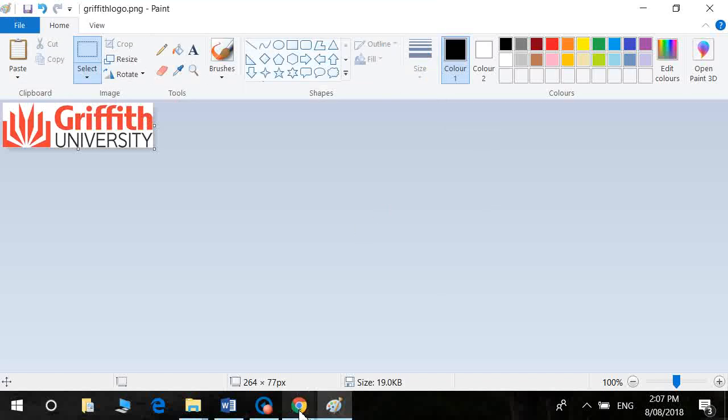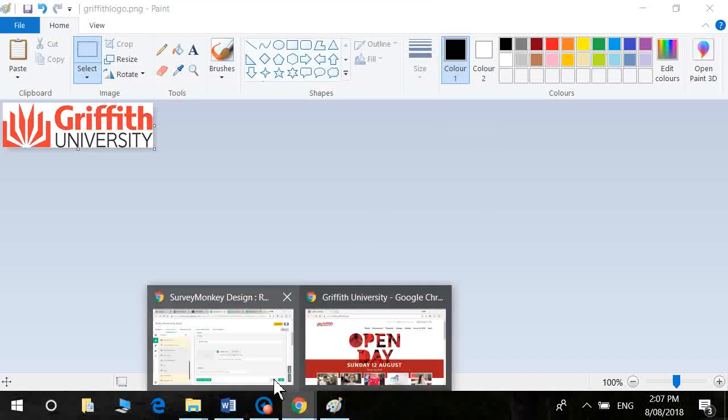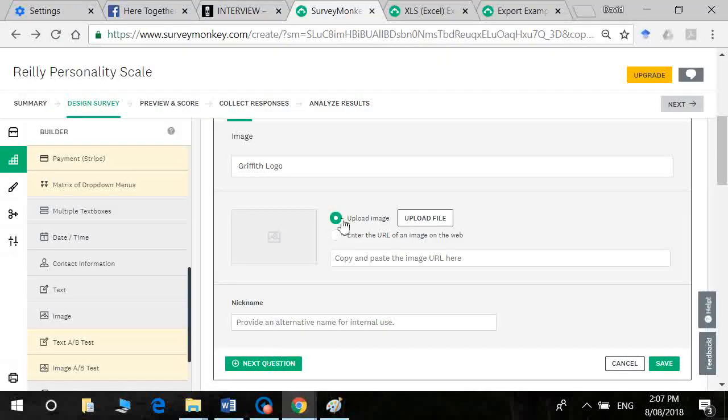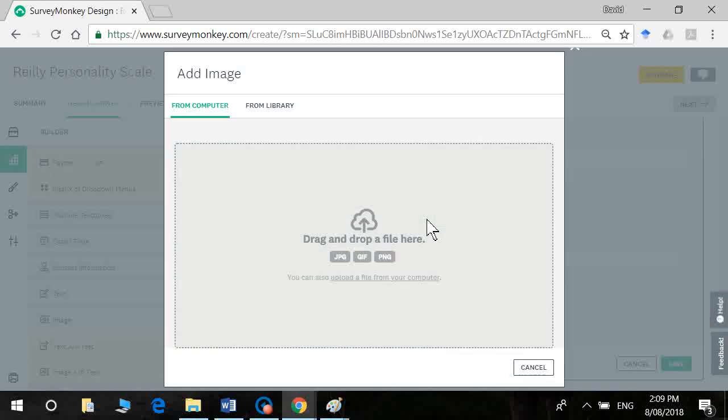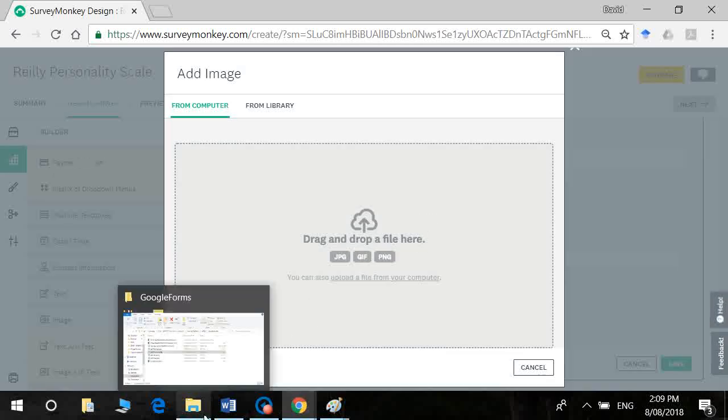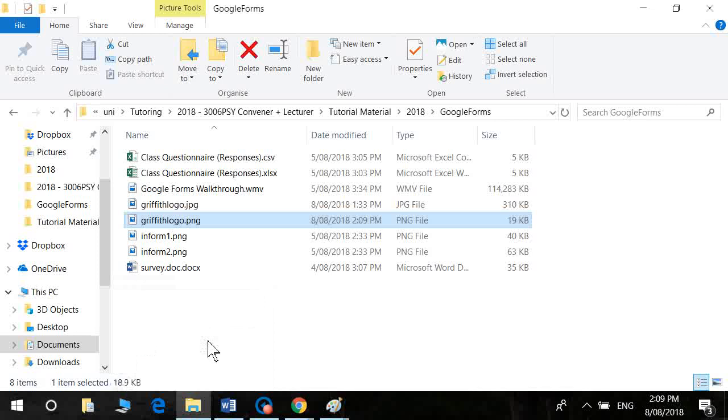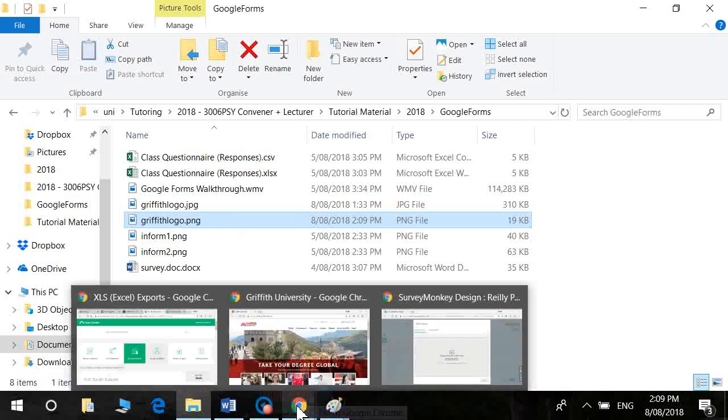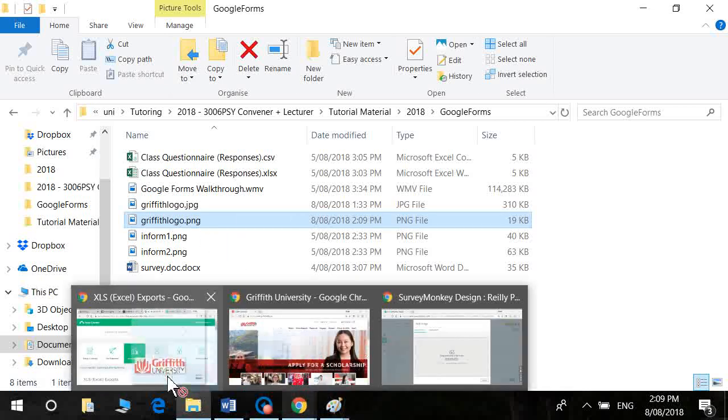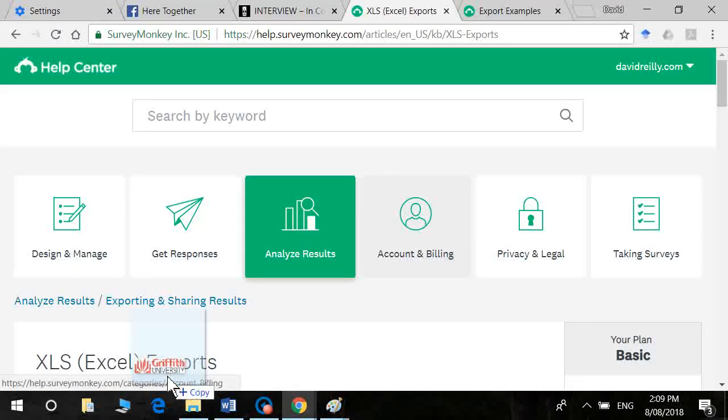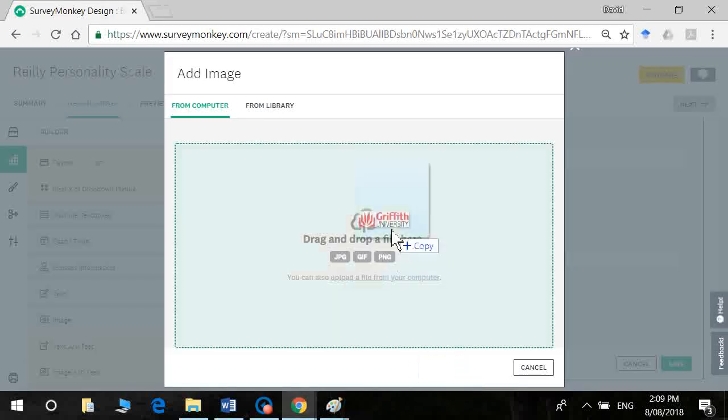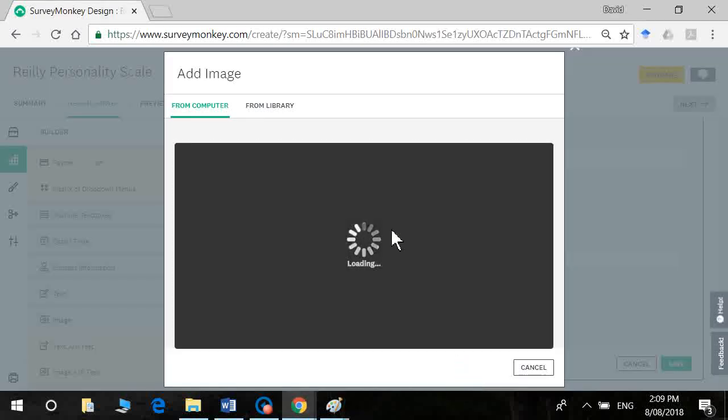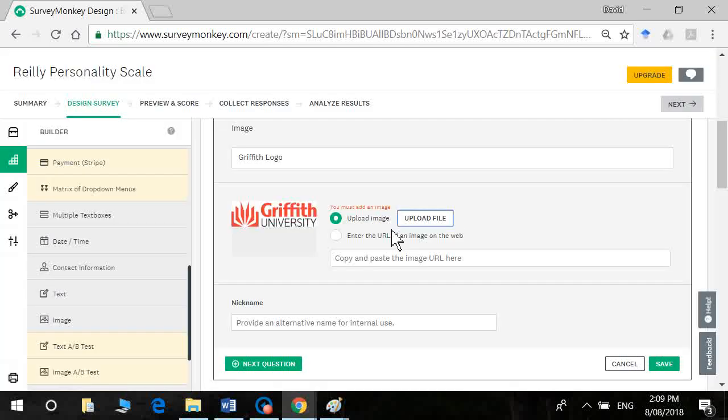All right, so now that I've saved the image I can go back in here. I just click on upload file and you've got to drag and drop the file in there. So I'm going to click on Griffith logo and drop it straight in. Okay and then click on save.